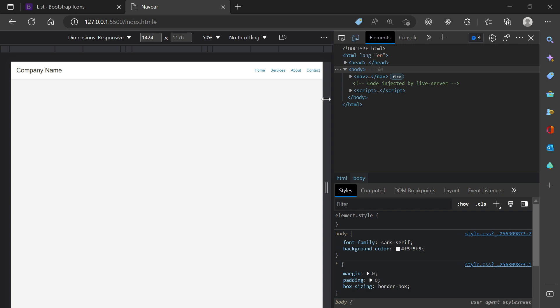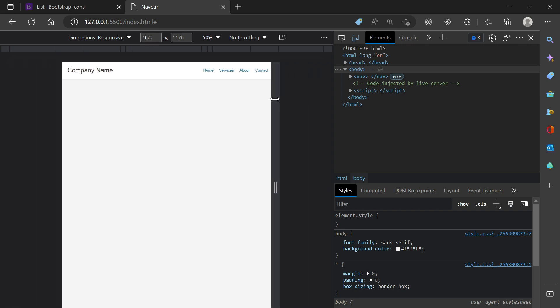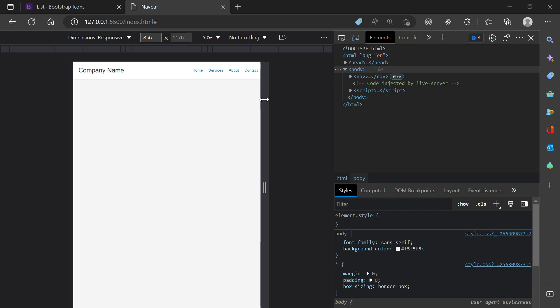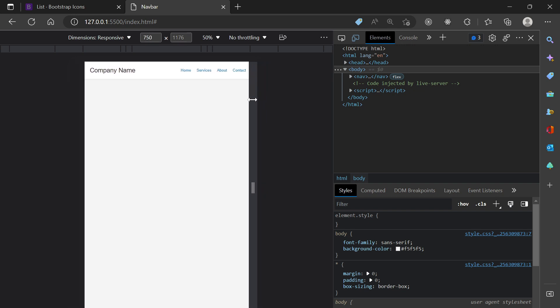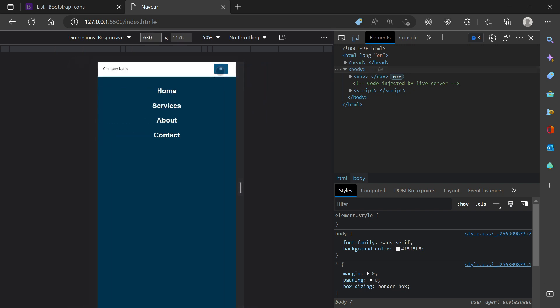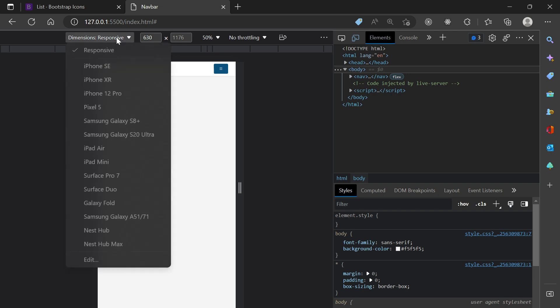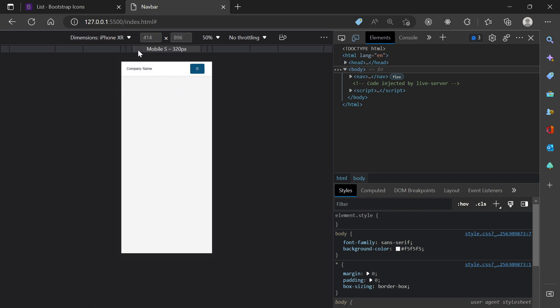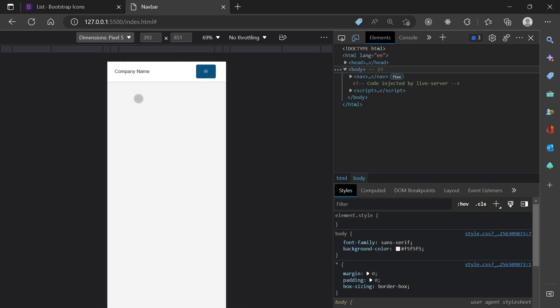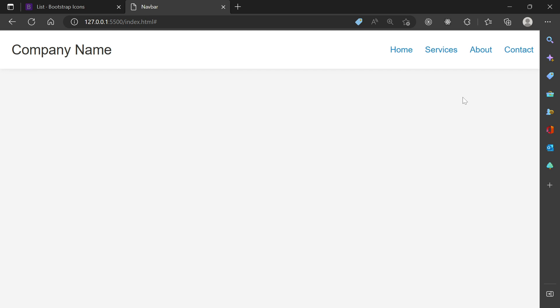On a PC device this is how it looks expanded. When we go below 720px width it turns into a hamburger menu. Testing on different device sizes it is looking good. That's it for today's video — if you like the content, please like, share, and subscribe. Thank you.